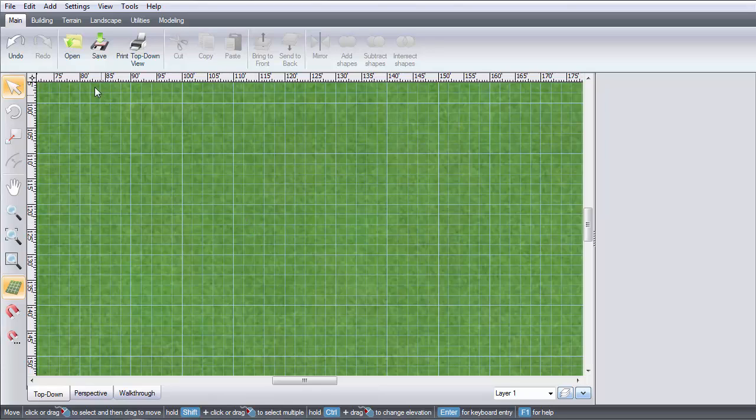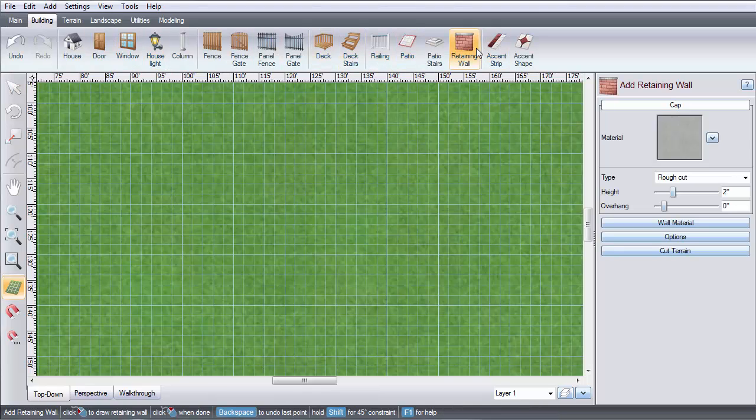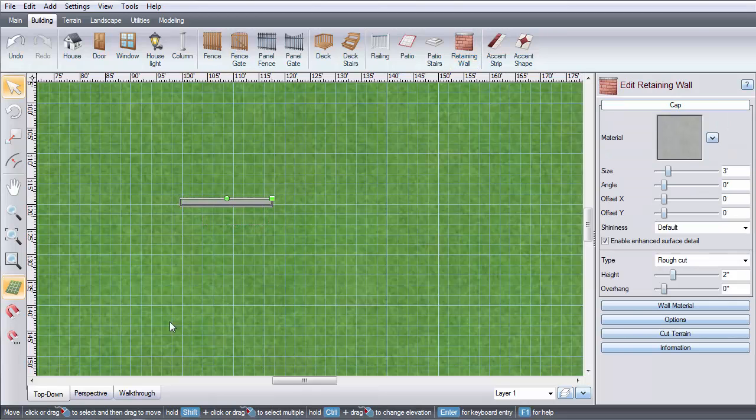To get started, click the Building tab, and then click Retaining Wall. Left click to place points. Right click to place the last point.